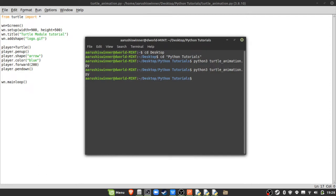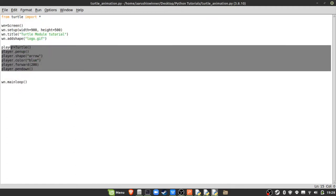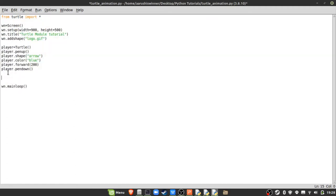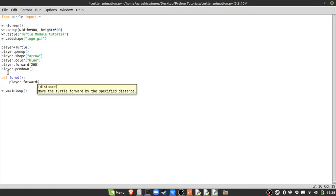Now let's make the player listen to keyboard commands. Before binding keys, we need to define functions to call when keys are pressed. For example, a forward function: 'def fw(): player.forward(10)'.